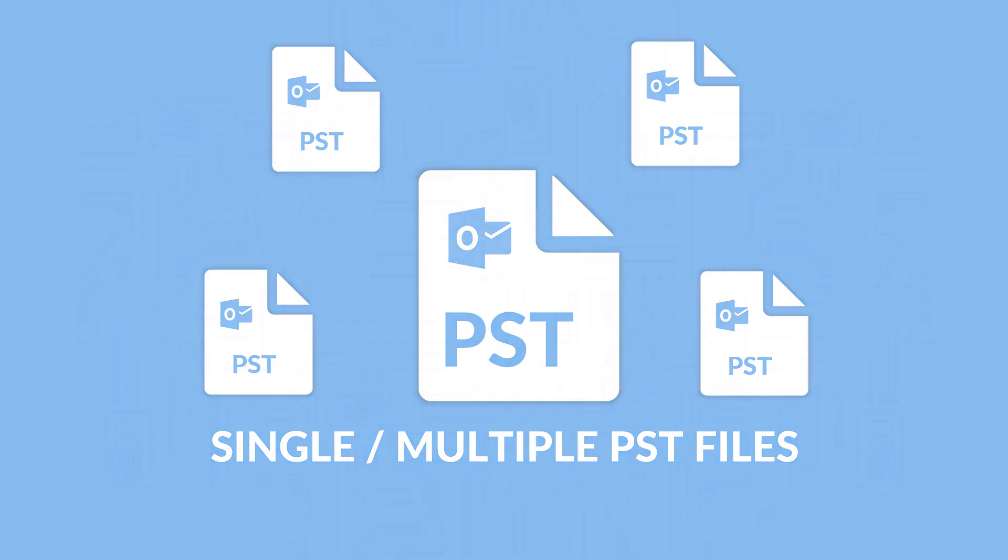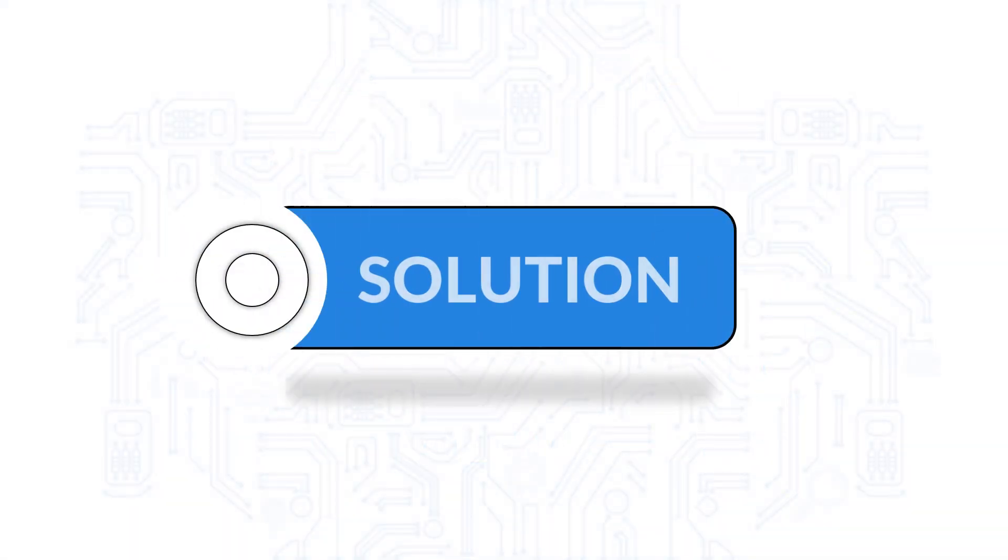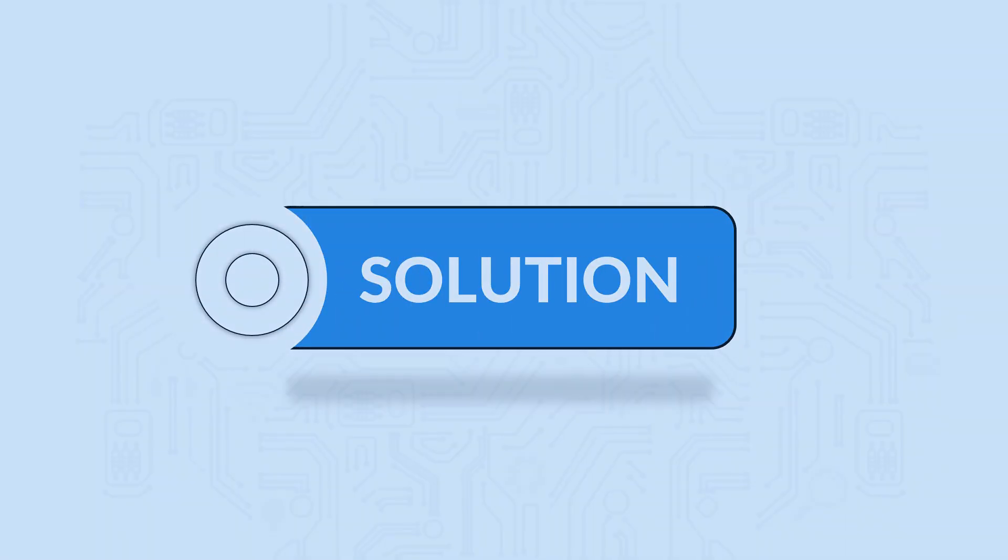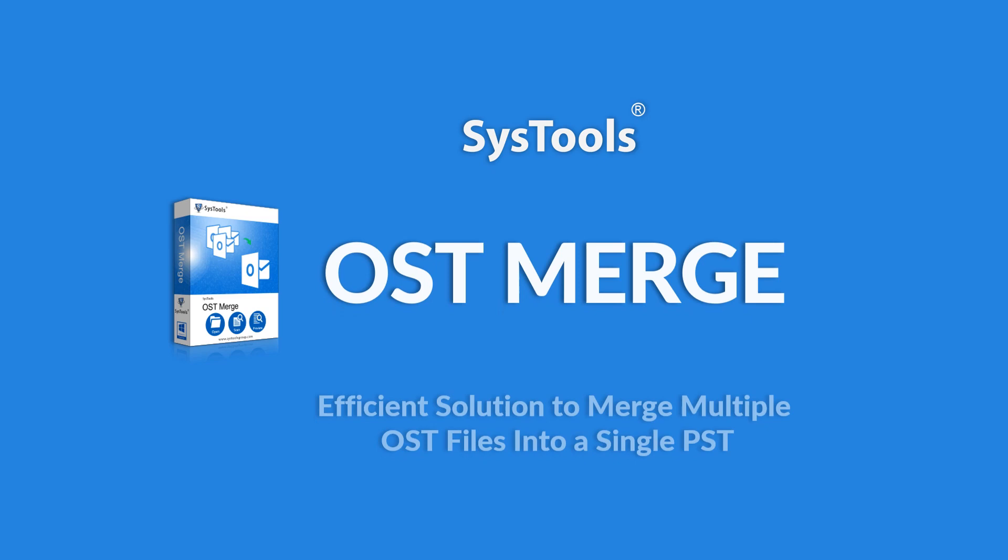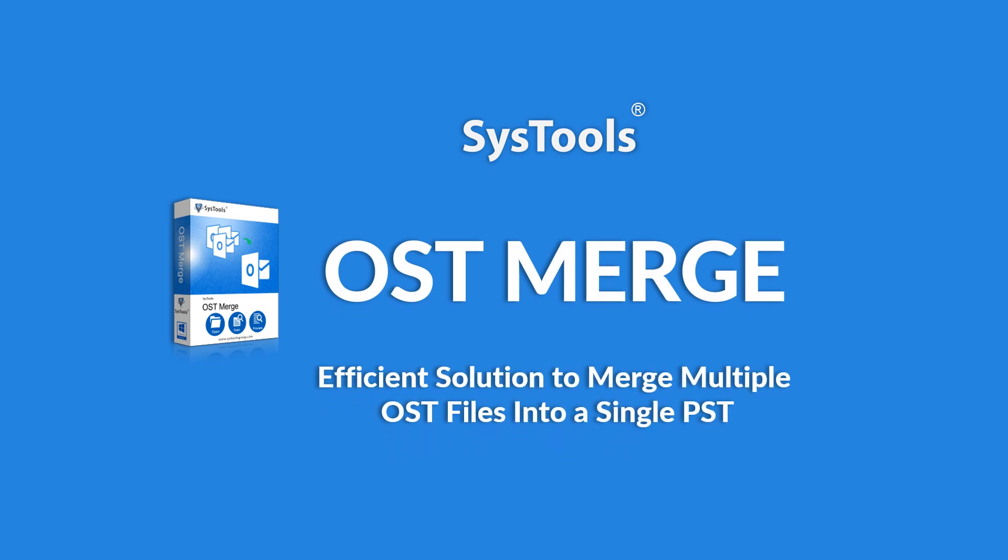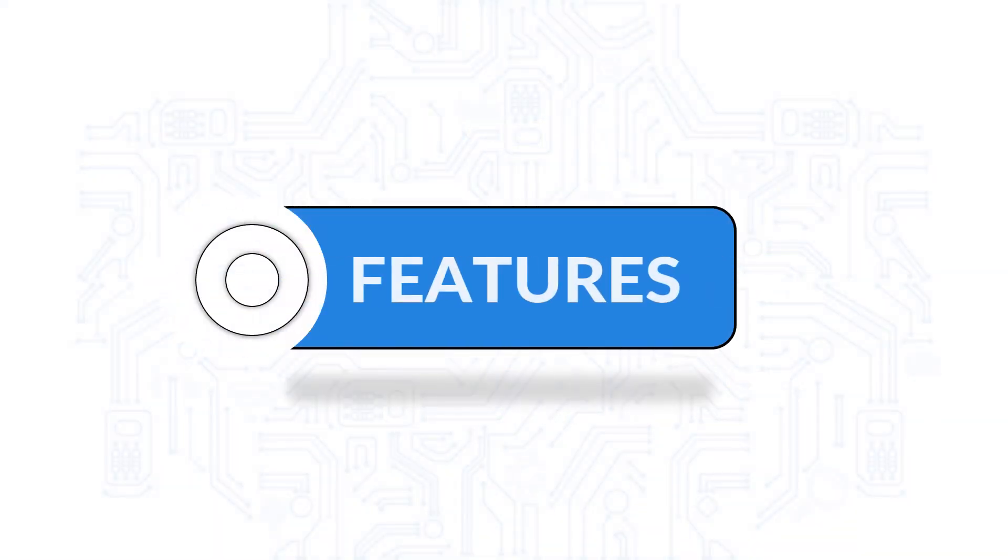We bring you the best solution with SysTools OST Merge tool. Now let's check out the main features of the software.